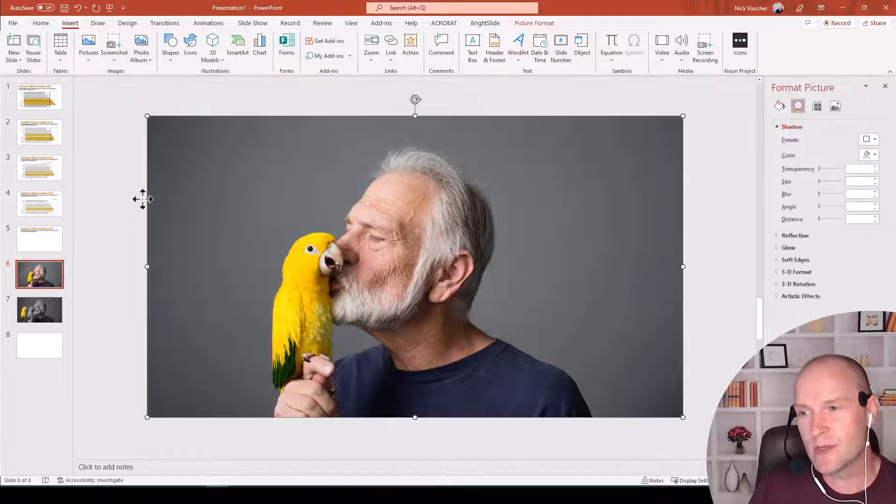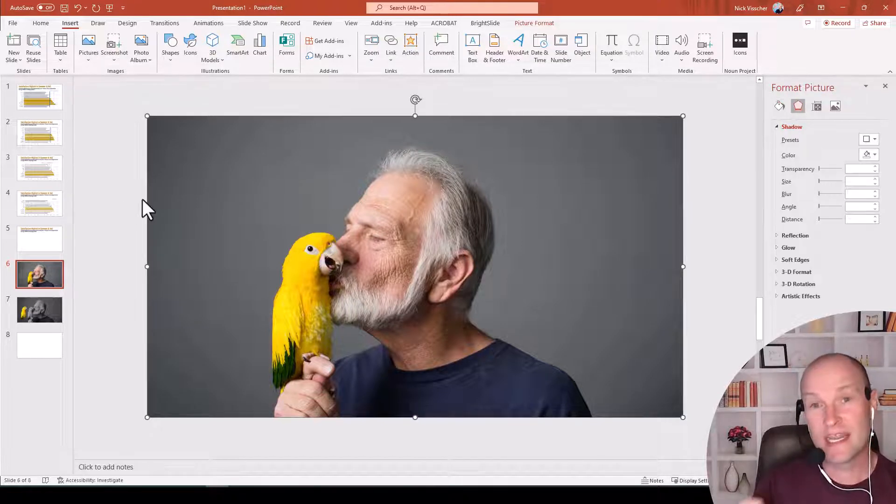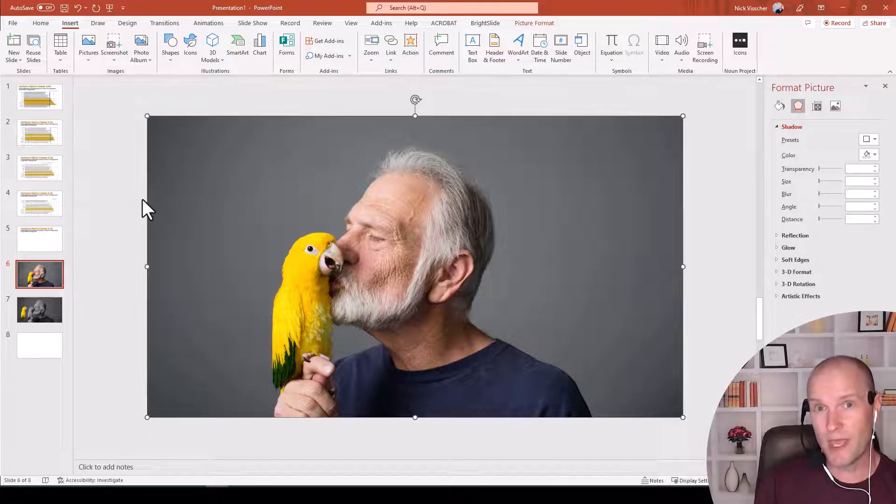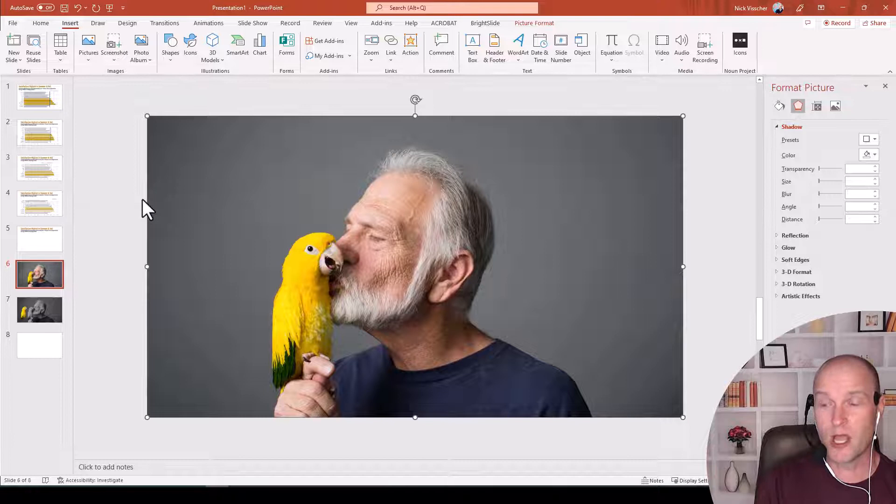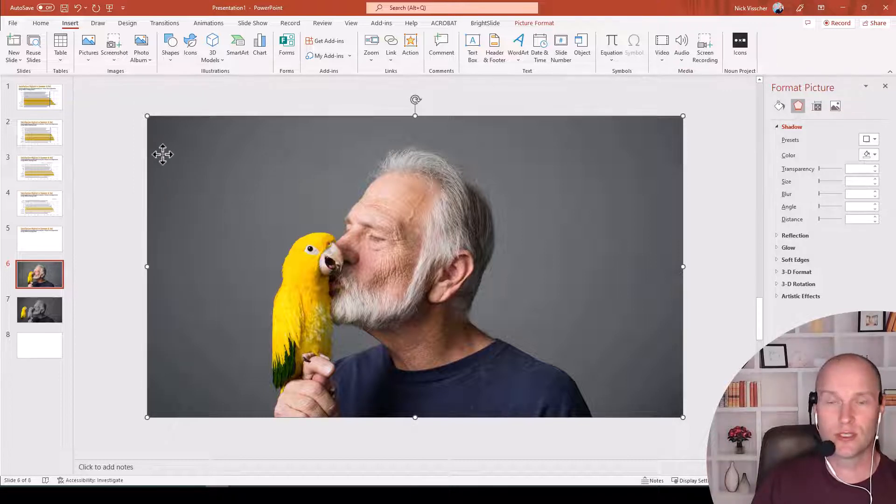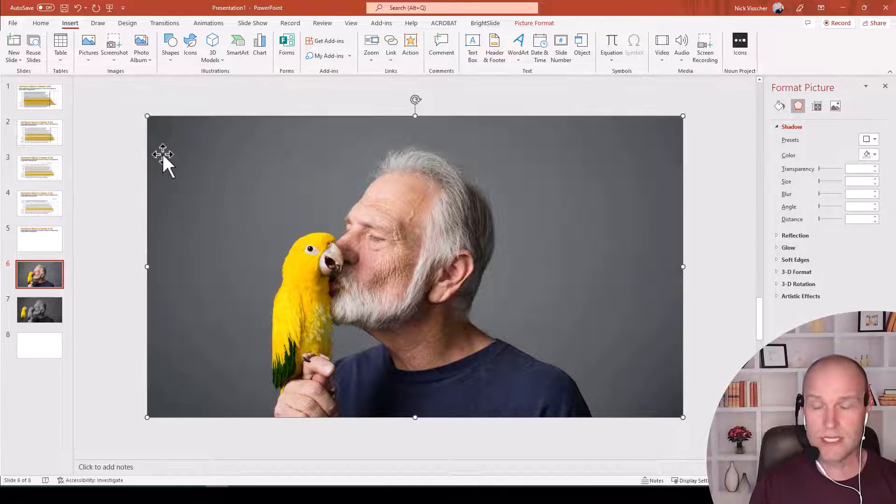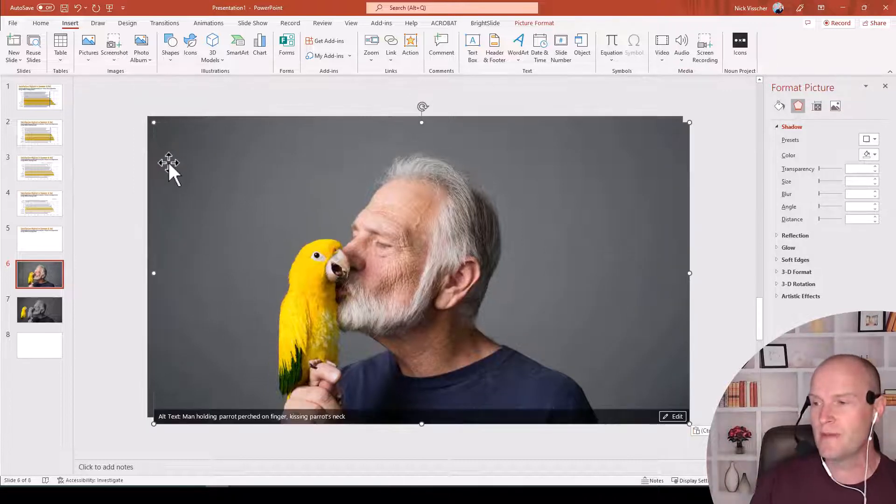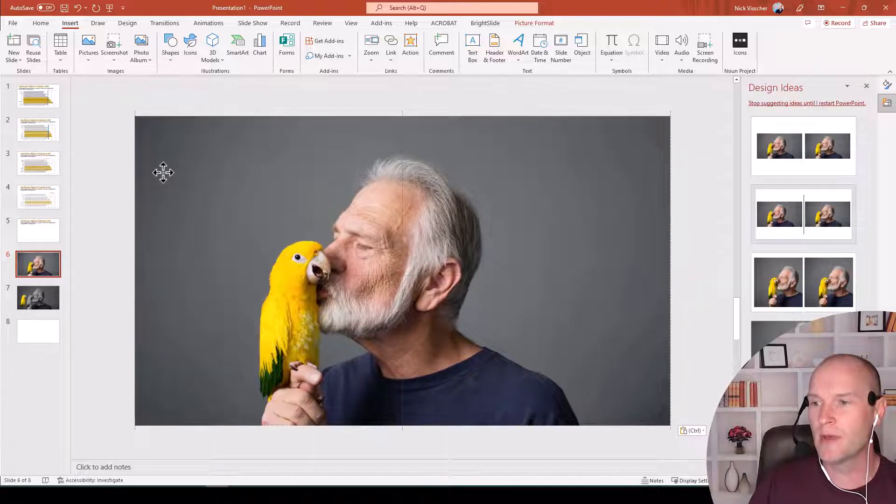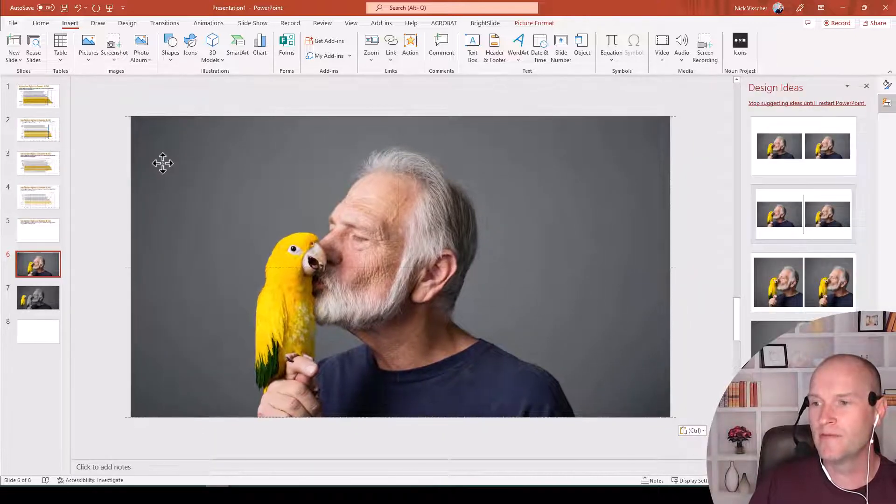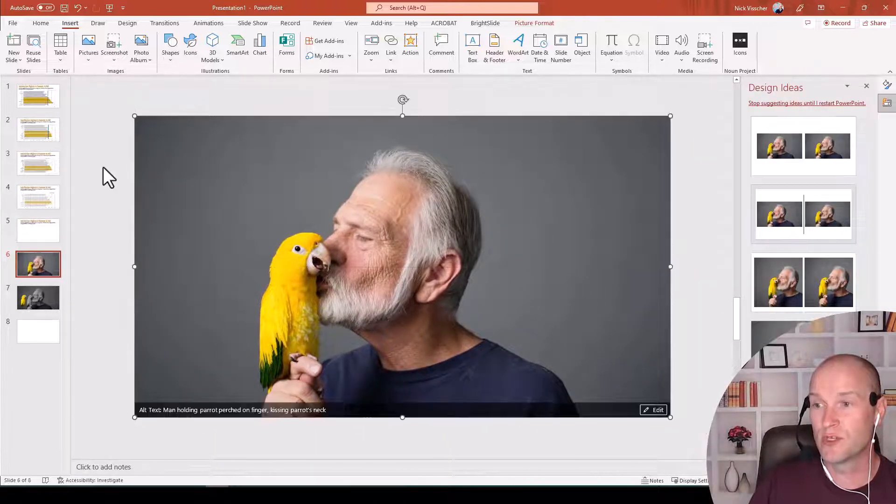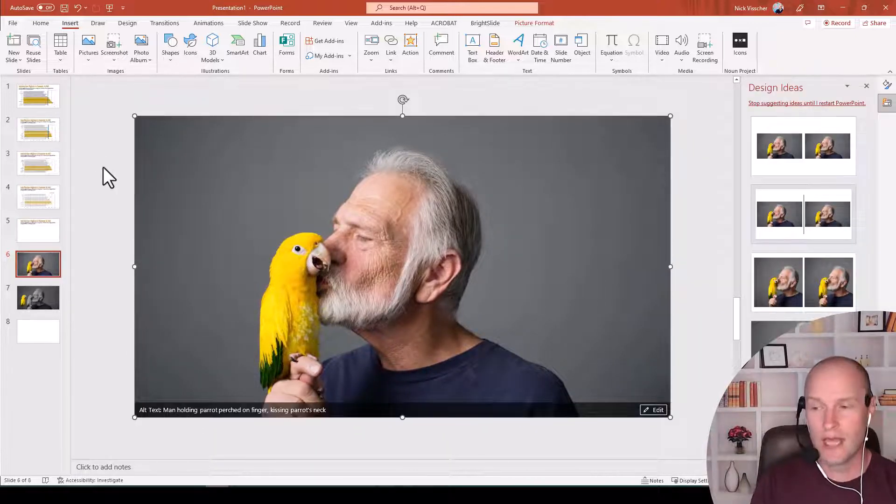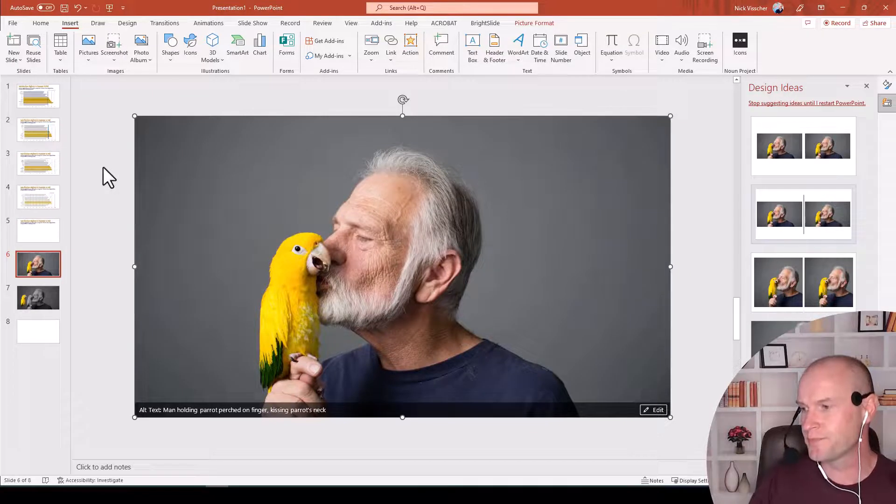The first thing I'm going to do, if I want to do that exact color effect, that black and white versus the color object, I need to copy this picture. So we're going to copy it and paste it, Control-C and Control-V. I'm going to put it right on top of the other photo, so they're directly on top of each other.